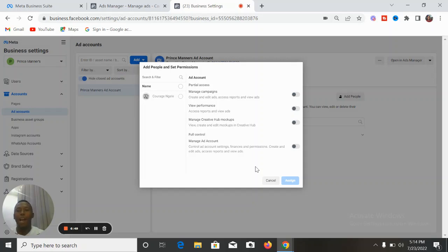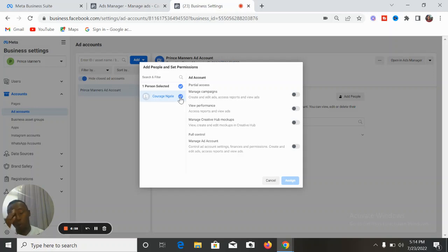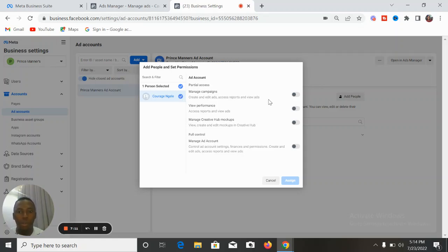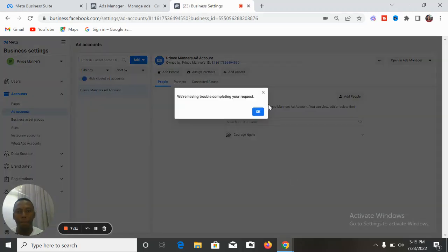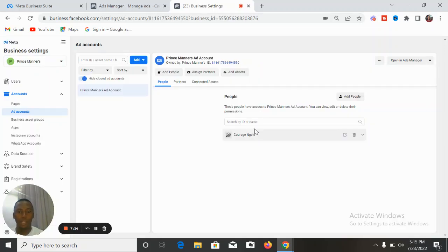After you have created the ad account, you begin to add people and permissions. I'm going to put this under my name because I will be the one managing it and overseeing every activity on this ad account. I will have all the powers — I can add people and remove people whenever I want. So I select: manage campaigns, manage ad account, control all aspects. I am the one to do everything on this ad account. I assign it to myself and click Assign.